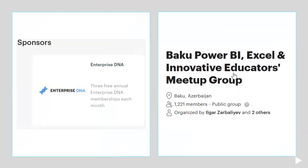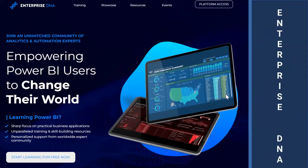Let me give a little information about our sponsor. Enterprise DNA gives three free annual memberships every month — one full membership to three people selected randomly. Our Baku Power BI Excel and Innovative at Petra Smith Hub group has more than 1200 people, 50% from Azerbaijan and 50% from other parts of the world. Enterprise DNA is a great portal for anyone wanting the latest information about Power BI and other Power Platform products like Power Automate and Power Apps.